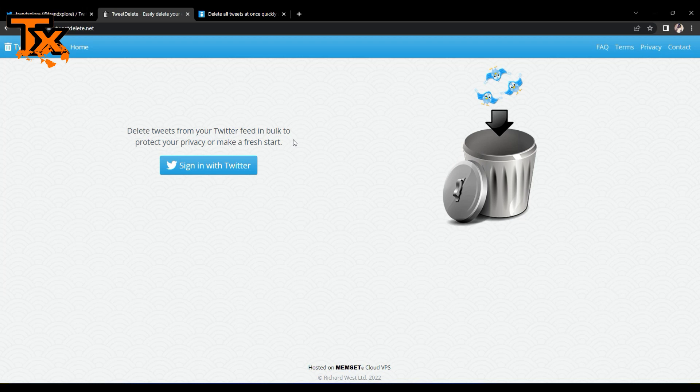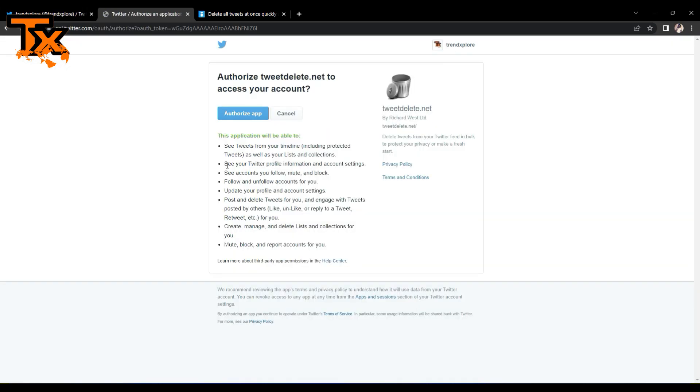So you click on sign in with Twitter, and of course you have to authorize the app.